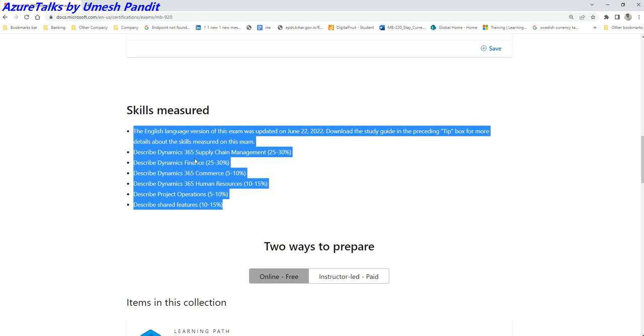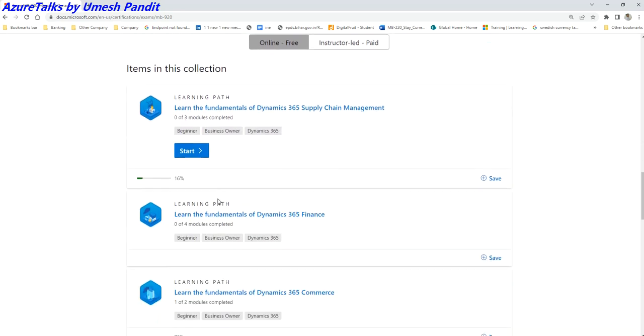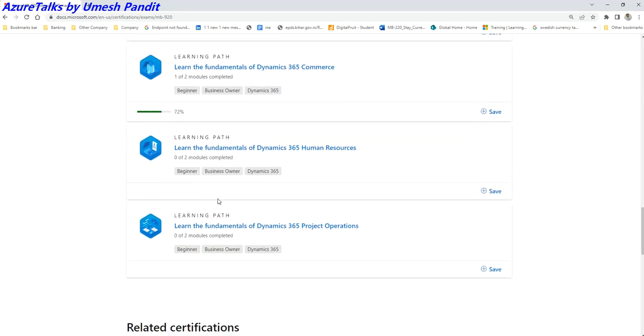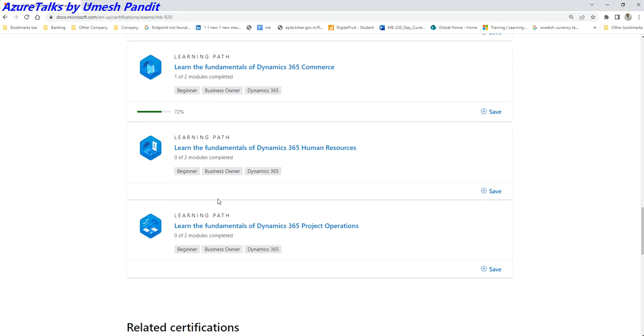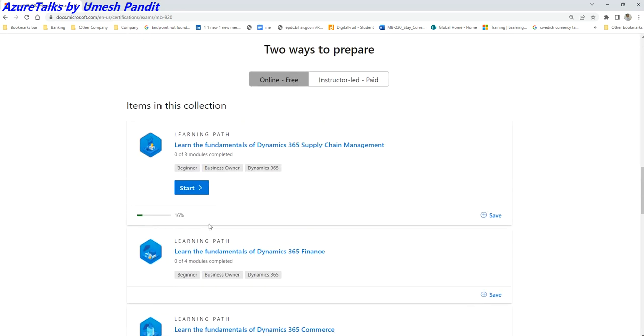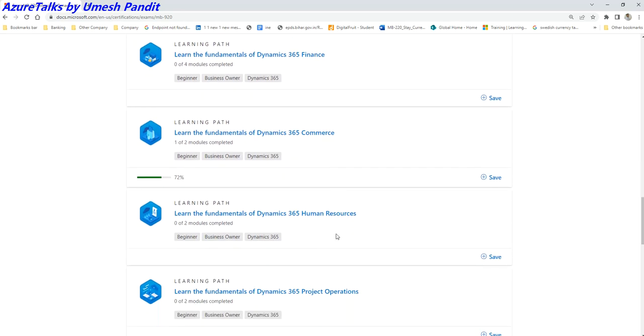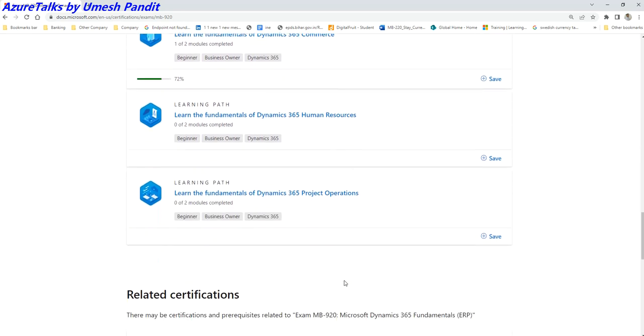After learning these topics, the question comes in: from where you can learn this? Obviously you can learn this from learn.microsoft.com. There are a couple of modules like around 12-13 modules. You can get started with this. This gives you a fundamental base of what Dynamics does with respect to Supply Chain Management, Finance, Commerce, Human Resources, and Project Operations.